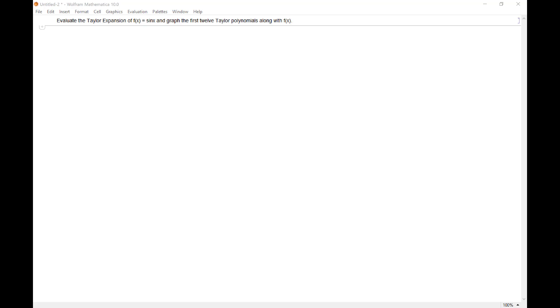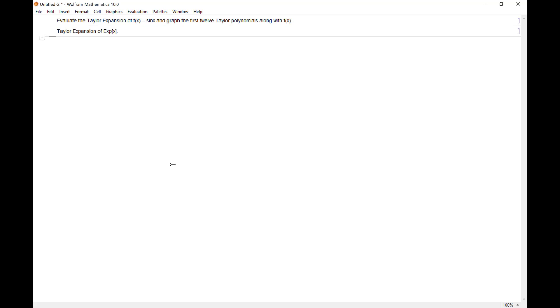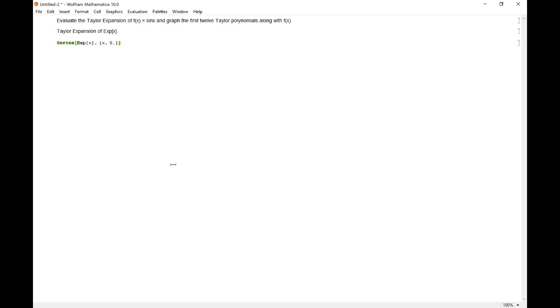Let's start off by looking at e to the x. Mathematica has a built-in function for that called series. You want to type in your function, the series expansion of e to the x. We're going to let x be our variable. We need a center. Our center is going to be zero. So we're doing a McLaurin series. This is a Taylor polynomial or McLaurin polynomial, so we specify how far out we want to go.